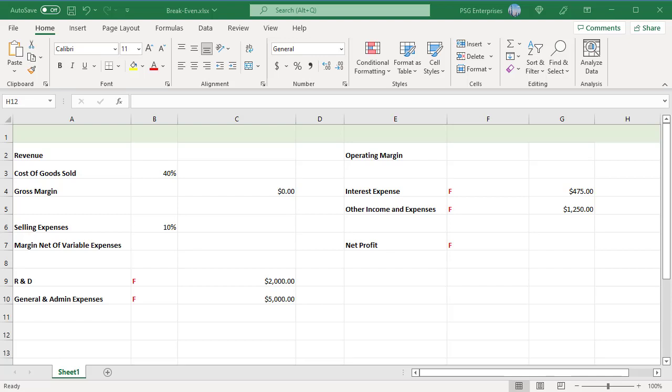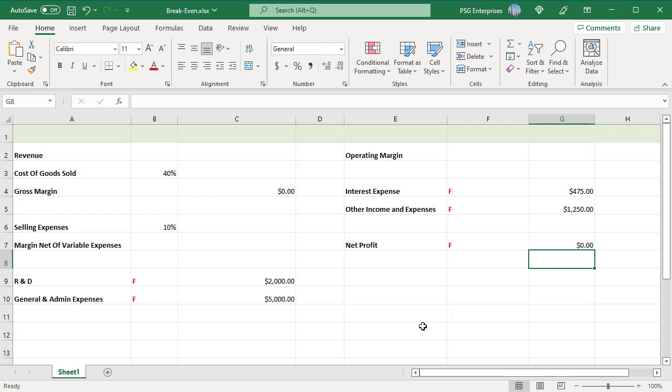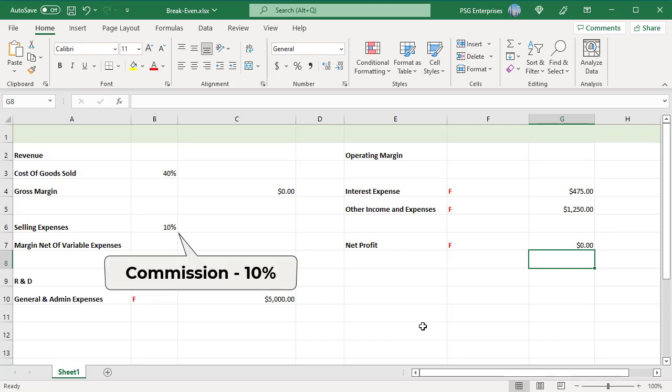Enter zero for net profit in cell G7. Enter the fixed expense amounts. Enter the percentage the company pays in commission in cell B6, 10% in this example.